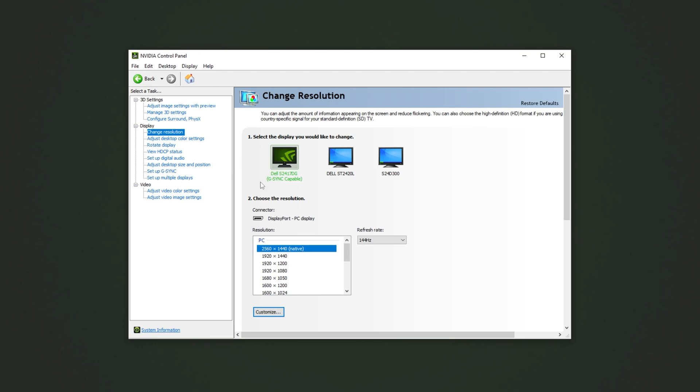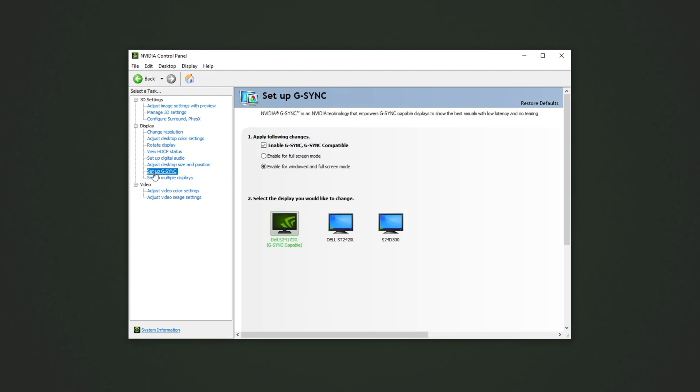Now, of course, if you have a G-Sync compatible display, you should head across to the set up G-Sync tab that you'll now see, and enable G-Sync here. I enable it for both windowed and fullscreen mode, but you can leave it as just fullscreen if you prefer.